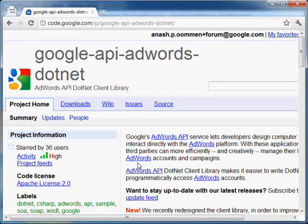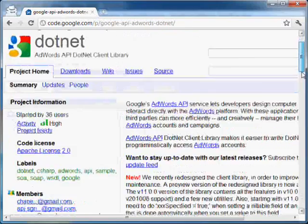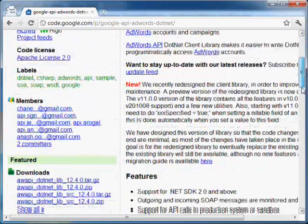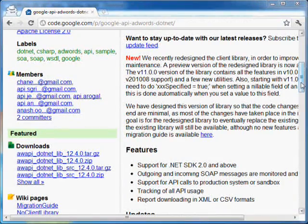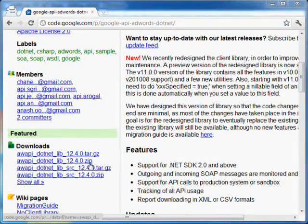This is the main project page of the AdWords API .NET Client Library. On the left bottom side of the page are links to download the latest version of the library. Now click the link to download the latest version of the library.